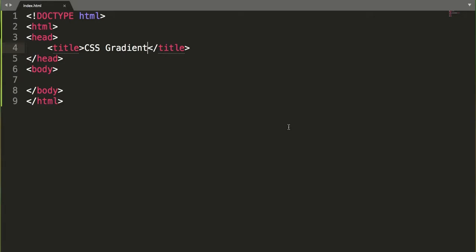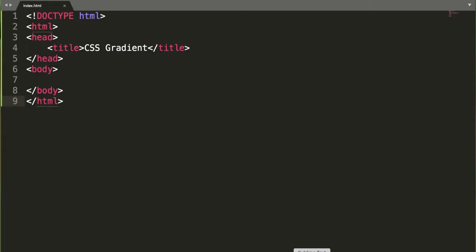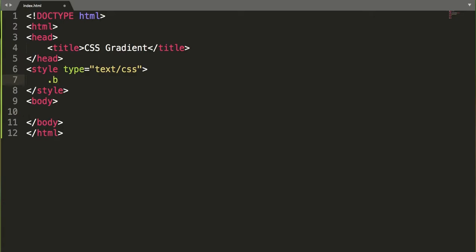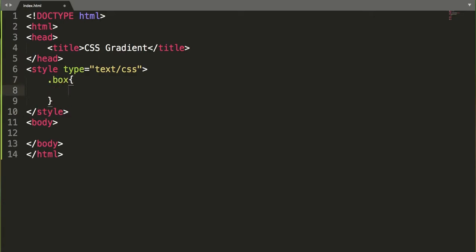CSS supports two types of gradients: linear and radial. Let me show you practically. I have a basic HTML structure already here and the file is saved as index.html on my desktop. I've also opened that file in the browser. I think it's better to show with internal CSS to save our time, but you can use external CSS as well. Let's create a class called 'box' to apply the gradient.